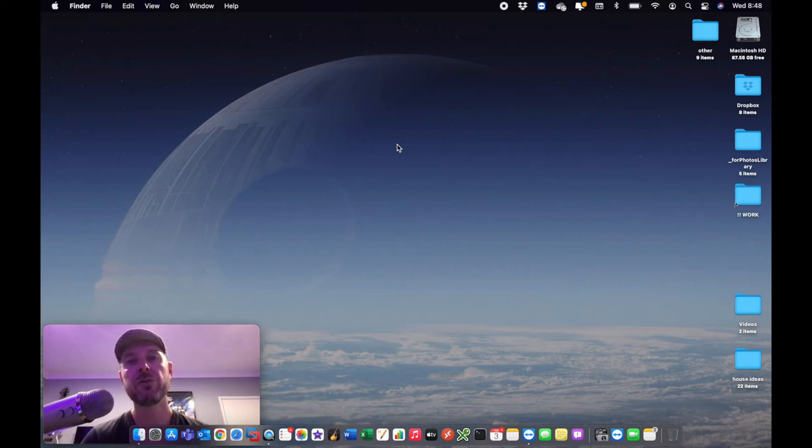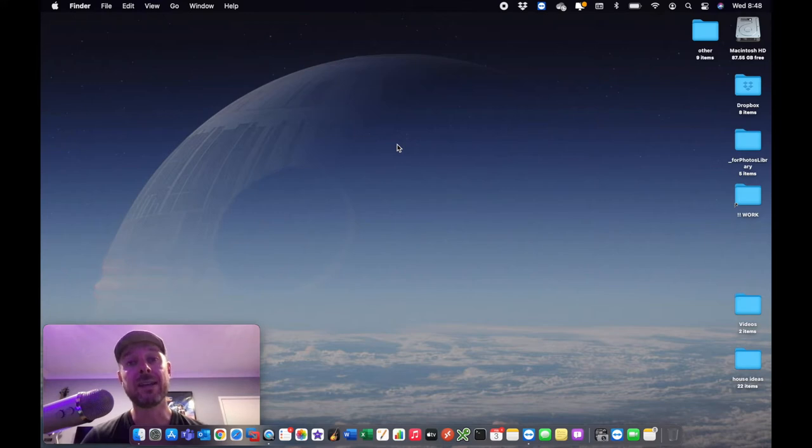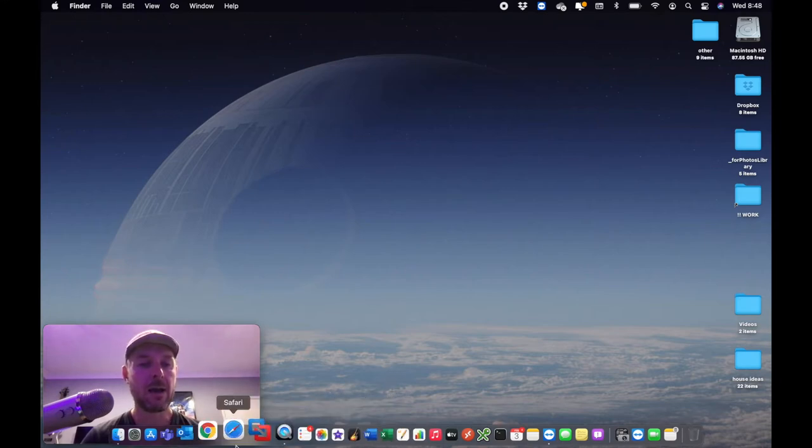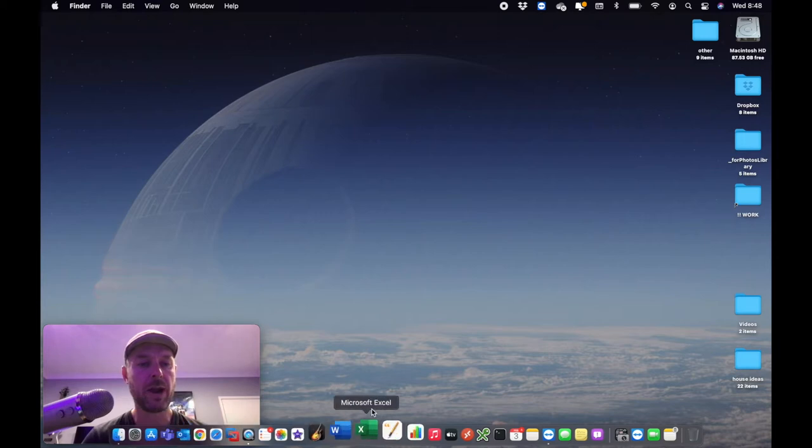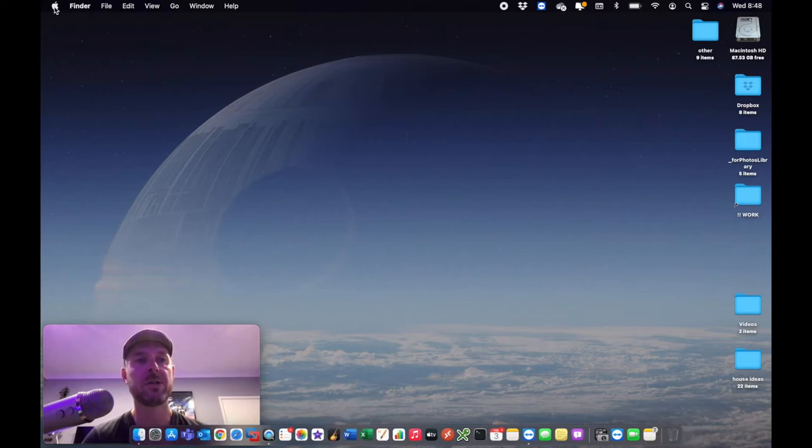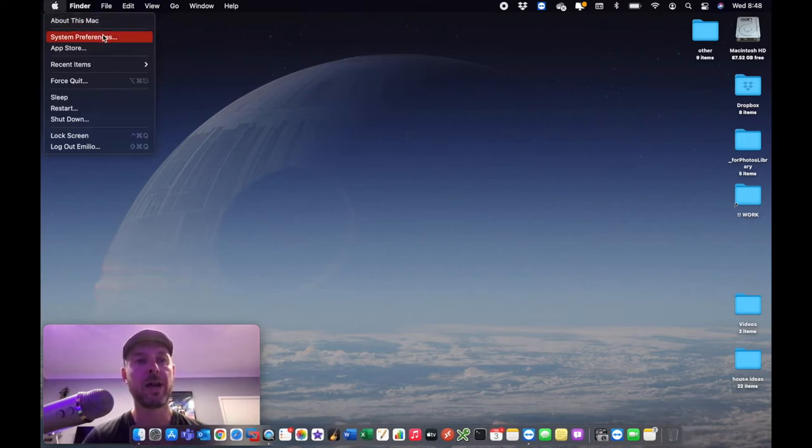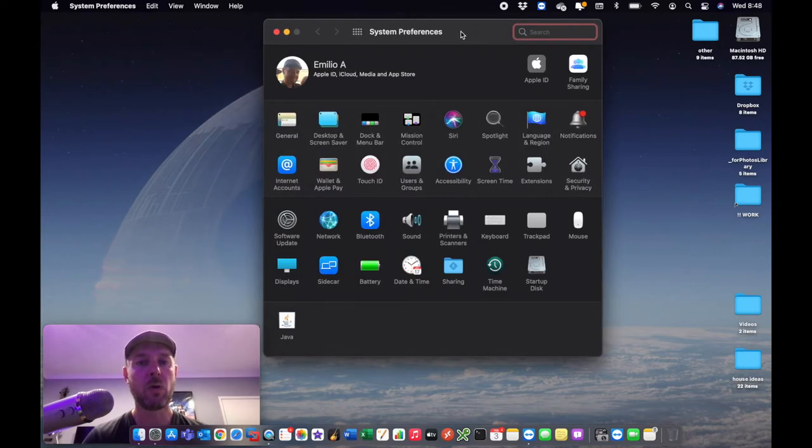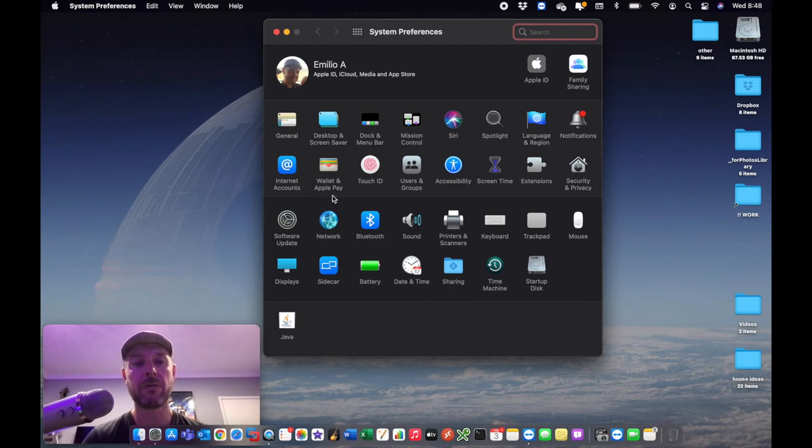But what we want to do is we're going to open up the network settings on your Mac. We can do this via opening up the system preferences. I've got it right here on my dock. Otherwise, you can go up to your Apple logo on the top left hand corner and open up system preferences. You're then presented with a whole bunch of options here. And what we actually need to look for is this area right here called network.